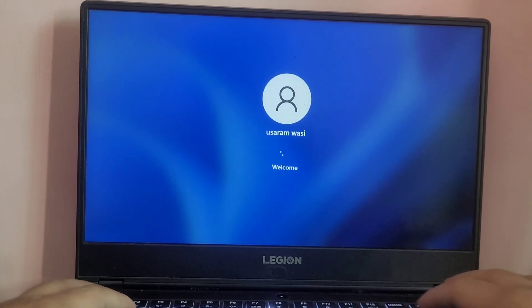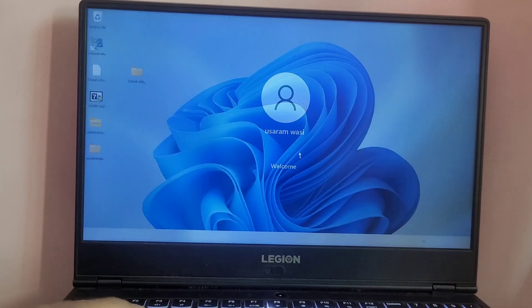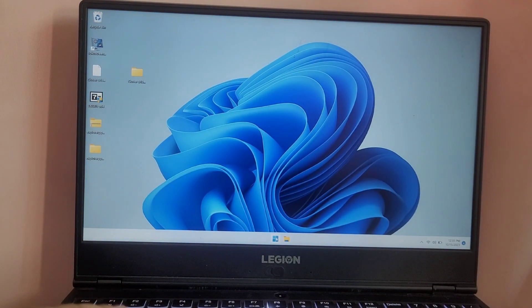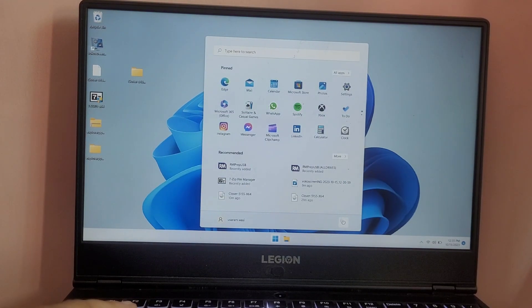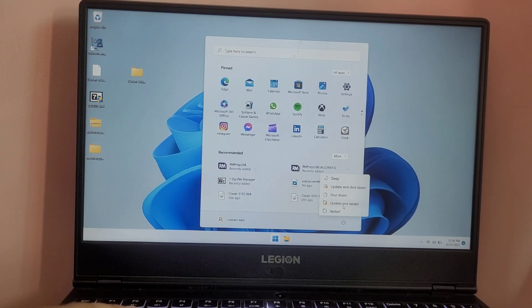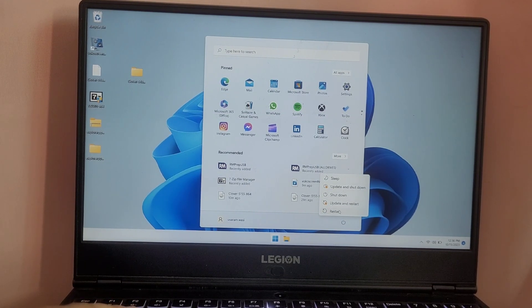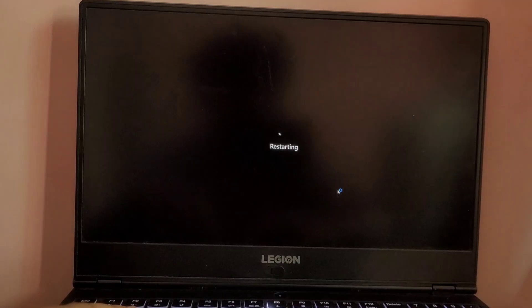So our device is now successfully booted into Windows. Now let me restart the system again and boot the system into the boot menu. This time I'm going to boot the system into Pop OS.